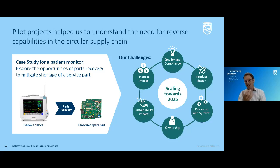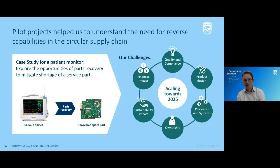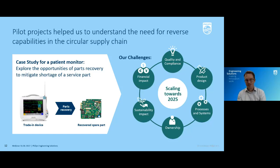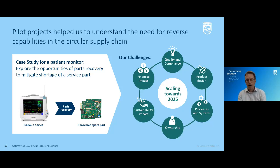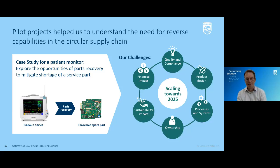Starting with quality and compliance: we are reusing used materials, and in Philips' case in medical applications, we must be fully sure that whenever we reuse, we comply with all quality and regulatory requirements. In this pilot case, we were lucky — the spare part was designed as a repairable spare part, so we were good to go. But for other parts that have not been defined as such, there's a challenge, which also brings us to product design.